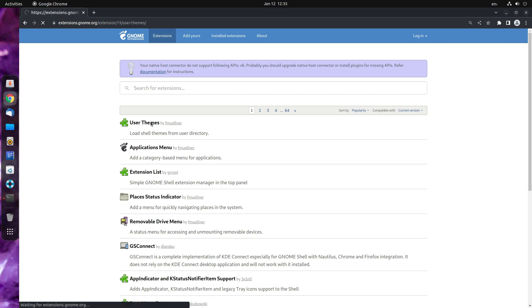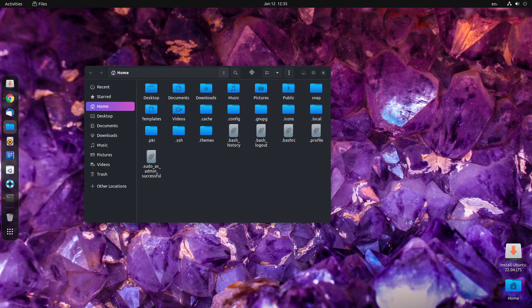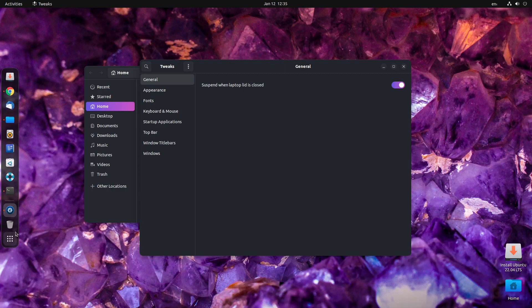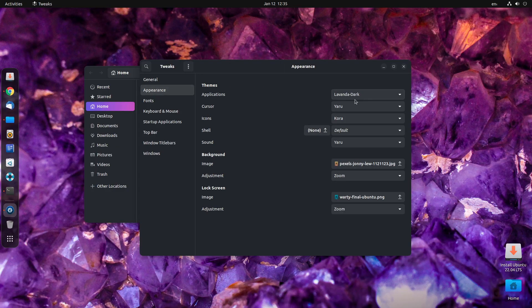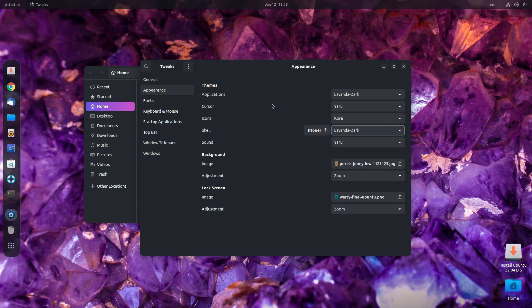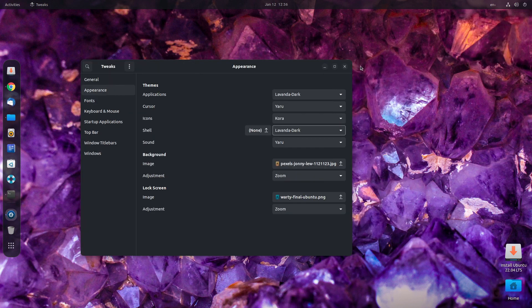Open user themes and enable that. This will enable you to change your shell theme. Open tweaks. Head over to appearance and now you can change the theme. Change it to lavender dark. This is how it looks like. Looks good.